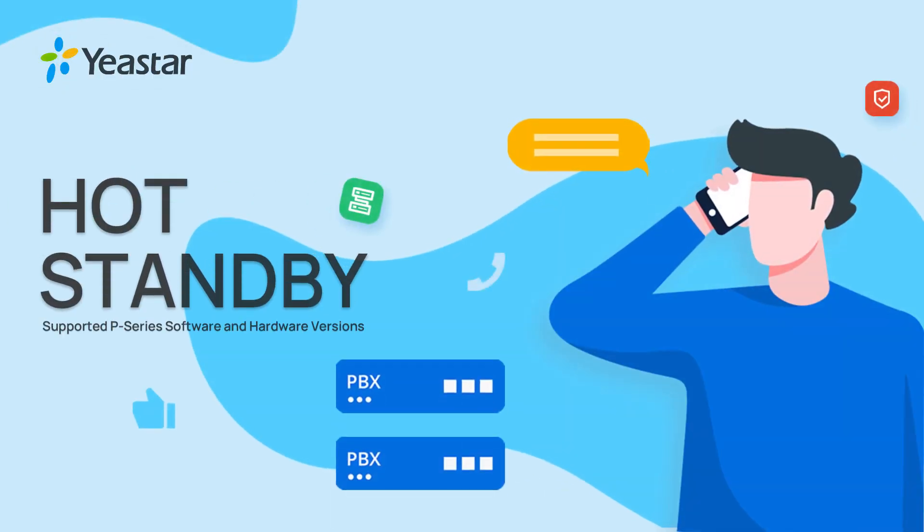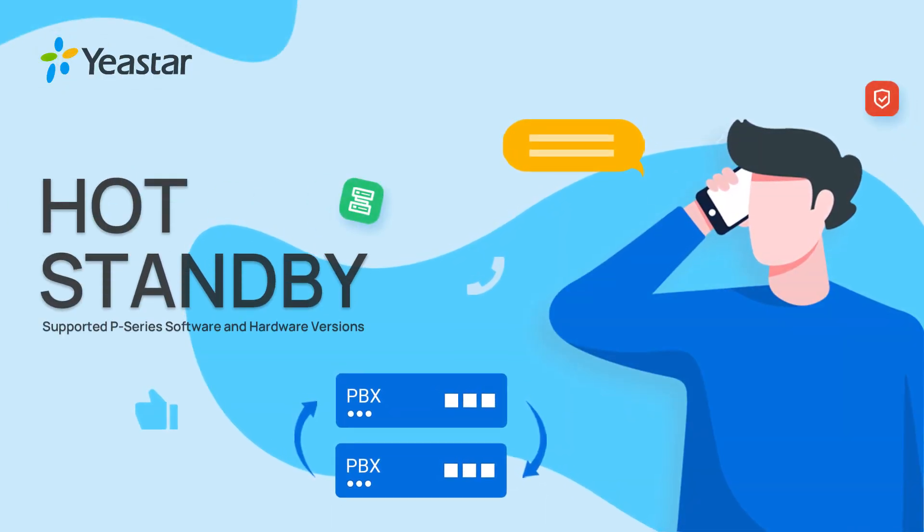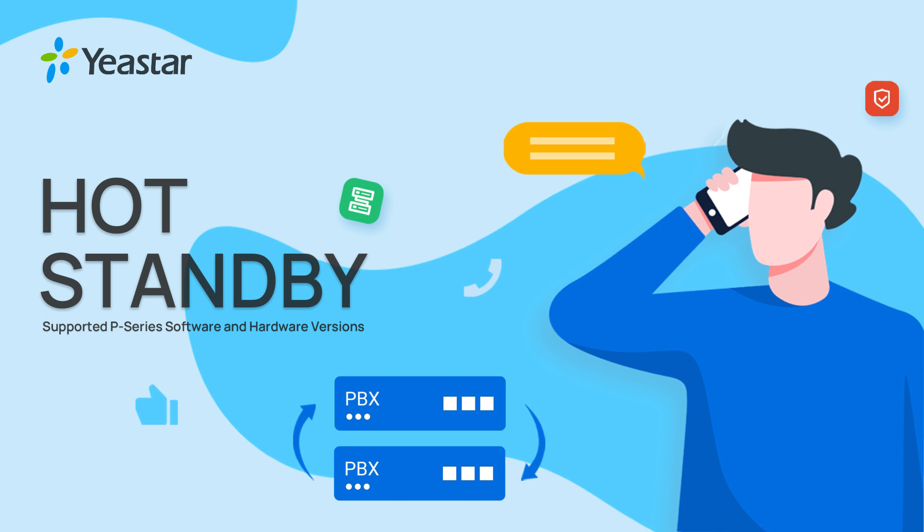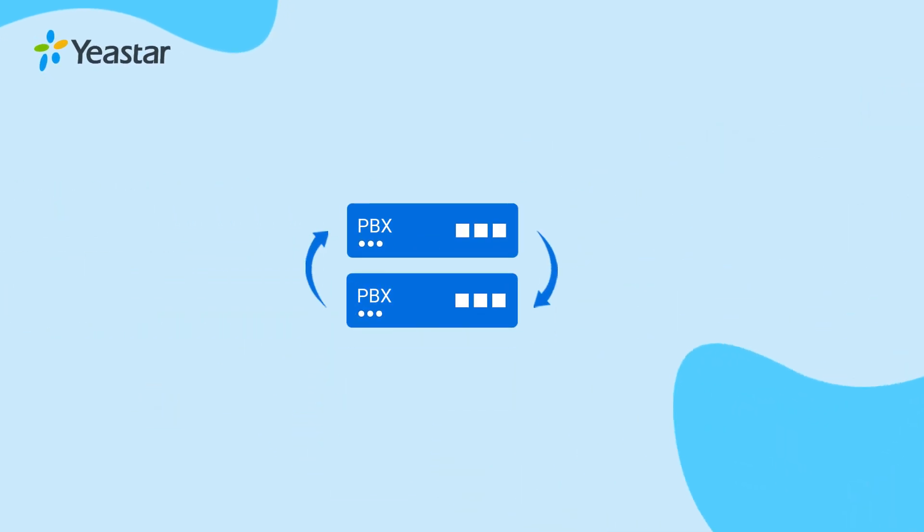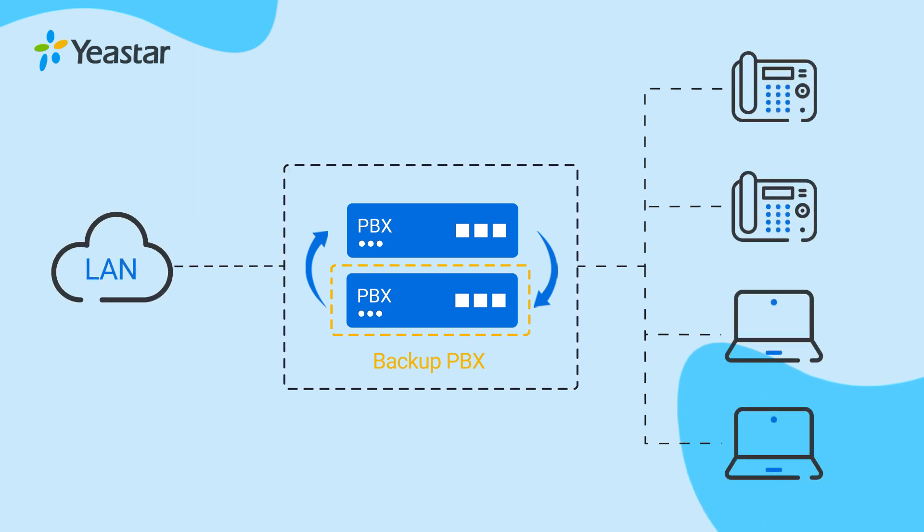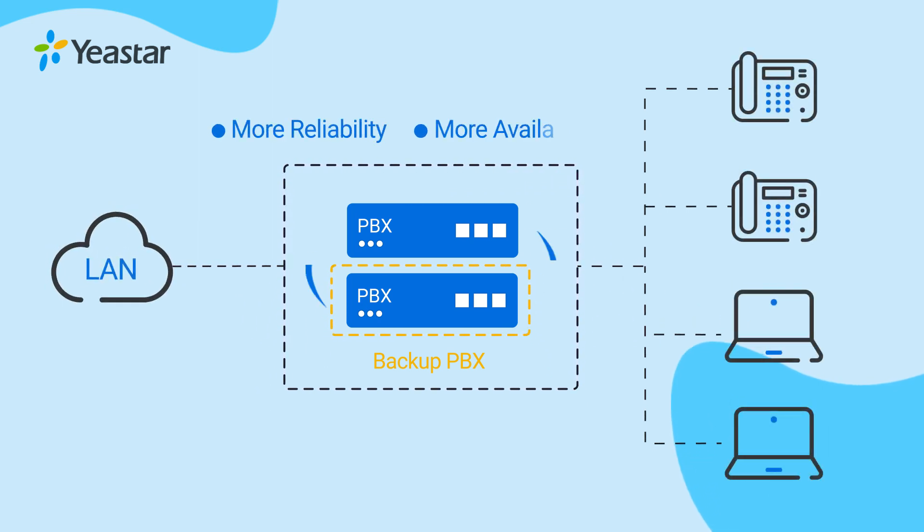Yeastar P-Series PBX now supports hot standby on the appliance edition and software edition. So we can now set an identical backup for our P-Series PBX and have our phone system running with more reliability and availability.